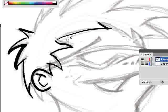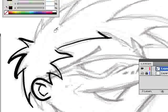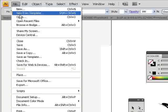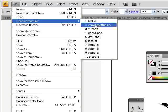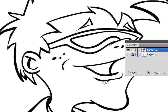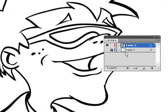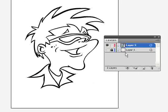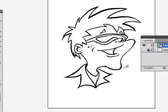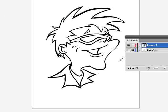Let me go ahead and open a file I've already done the inking for. Now, zooming out a little, you can see I've done all of the black lines for the inking with the Blob Brush tool. In the next video I'm going to show you how to add color very quickly to this, and then how to make your color more interesting with the Blob Brush tool.